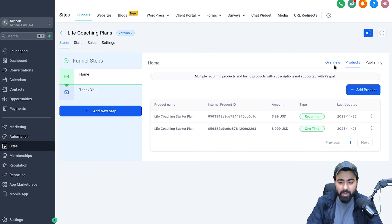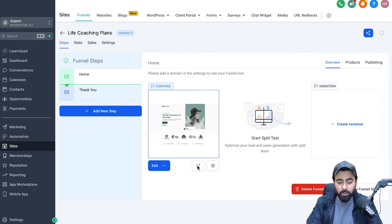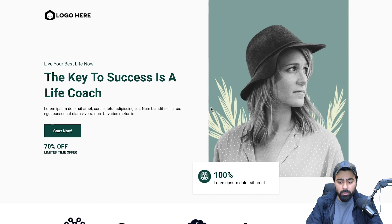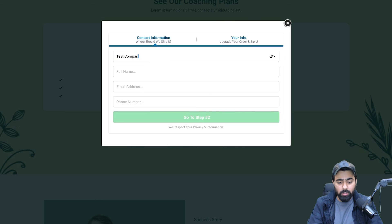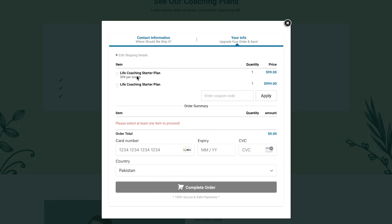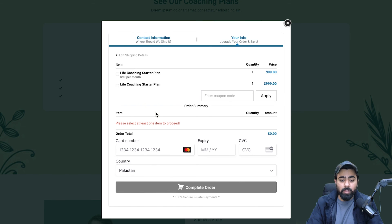To test it, head to Overview and preview the funnel link. Scroll down, click Start Now, and fill in some test details. In Step 2, you can see both products: the Life Coaching Starter Plan and the Yearly Program. The last thing is the credit card information, which the customer fills in to complete the order — and you'll have your subscription-based client. That wraps up this video. I hope it provided value. If you have any questions, put them in the comments below.